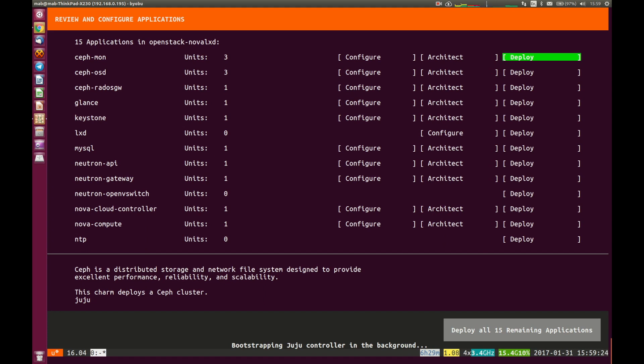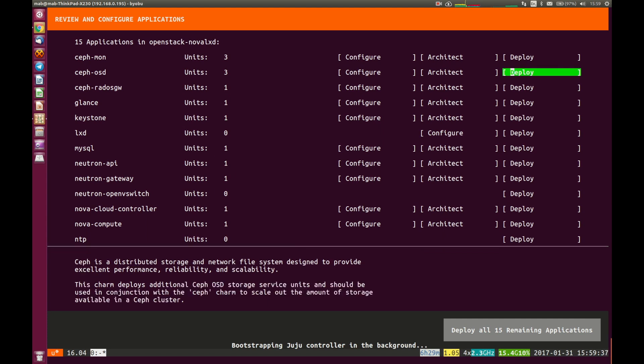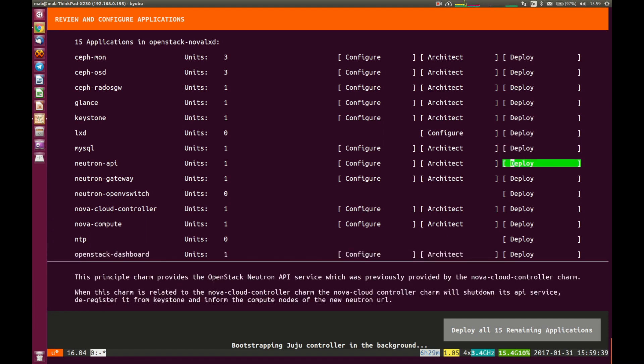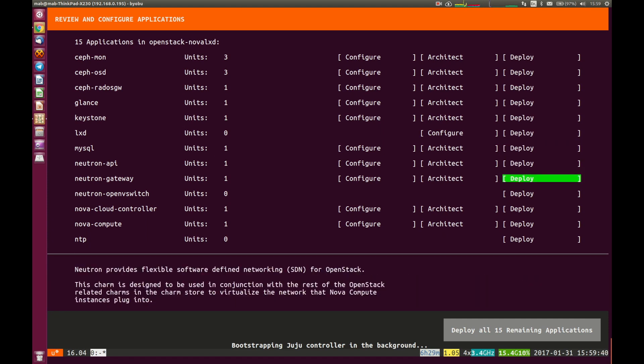You'll see that straight away we are using Ceph for storage in this OpenStack environment. So even though it's going to build it all on a single machine, it's going to be using Ceph as backend storage for block and object storage. Then it's of course a number of the other core OpenStack services you would expect.